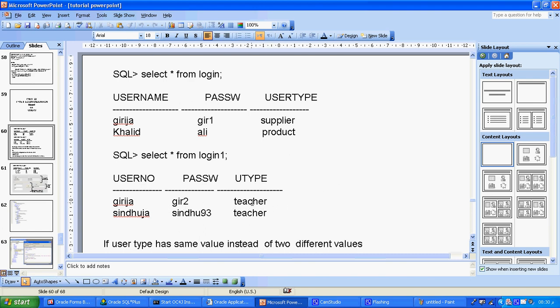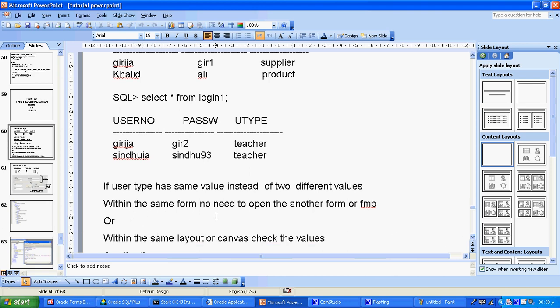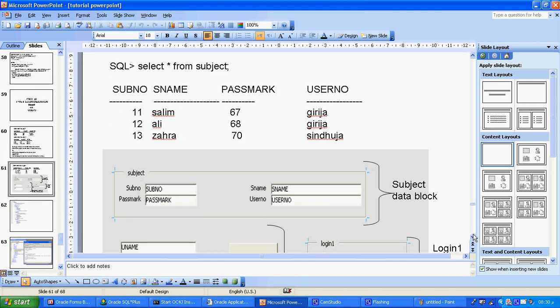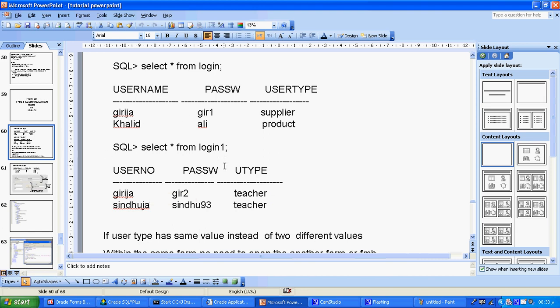Within the same form, no need to open any other form. For example, if the supplier is Nokia, I want to see how many Nokia phone models are available — within the same layout or canvas. Similarly, for a teacher named Girija, I want to check how many students are registered under that teacher, or under teacher Induja.